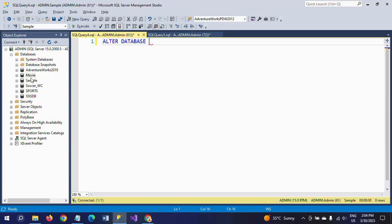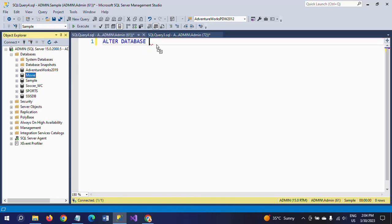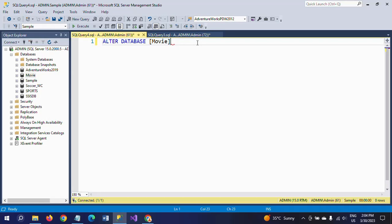I want to change the database named 'movie'. I am selecting movie and using MODIFY NAME equal to 'Hollywood movie'. If we execute this command, the movie database is automatically replaced with Hollywood movie.